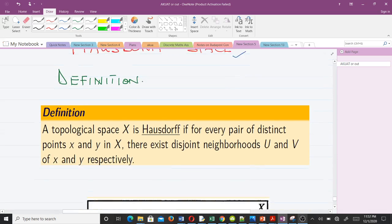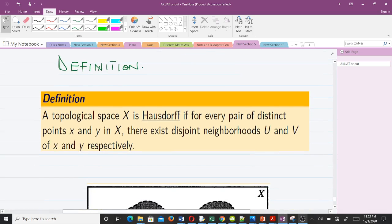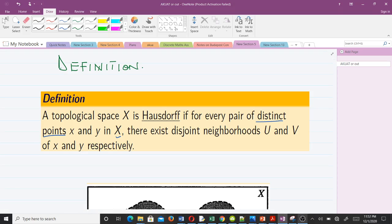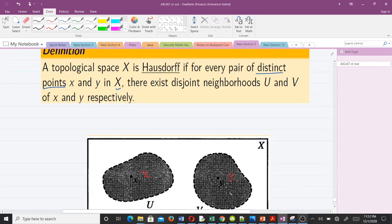A topological space X is Hausdorff if for every pair of distinct points — a keyword here is 'distinct points' — X and Y in the topological space X, there exist disjoint neighborhoods U and V of X and Y respectively. You can look at the definition, and to make things clearer we are going to illustrate that with this diagram here.